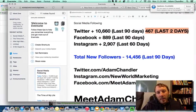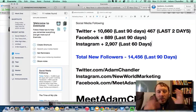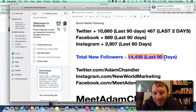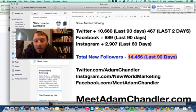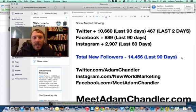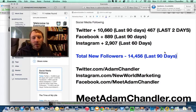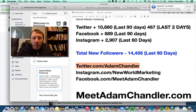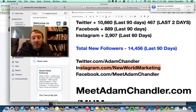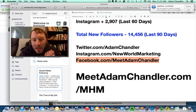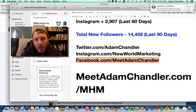Those are all the ways I'm turning my new social media following — 14,456 new followers in the last 90 days, actually way more than that now — into new leads and new members of my list that I can market to and turn into customers over time. Follow me on Twitter at twitter.com/adamchandler, Instagram at instagram.com/newworldmarketing, and Facebook at facebook.com/meetadamchandler.